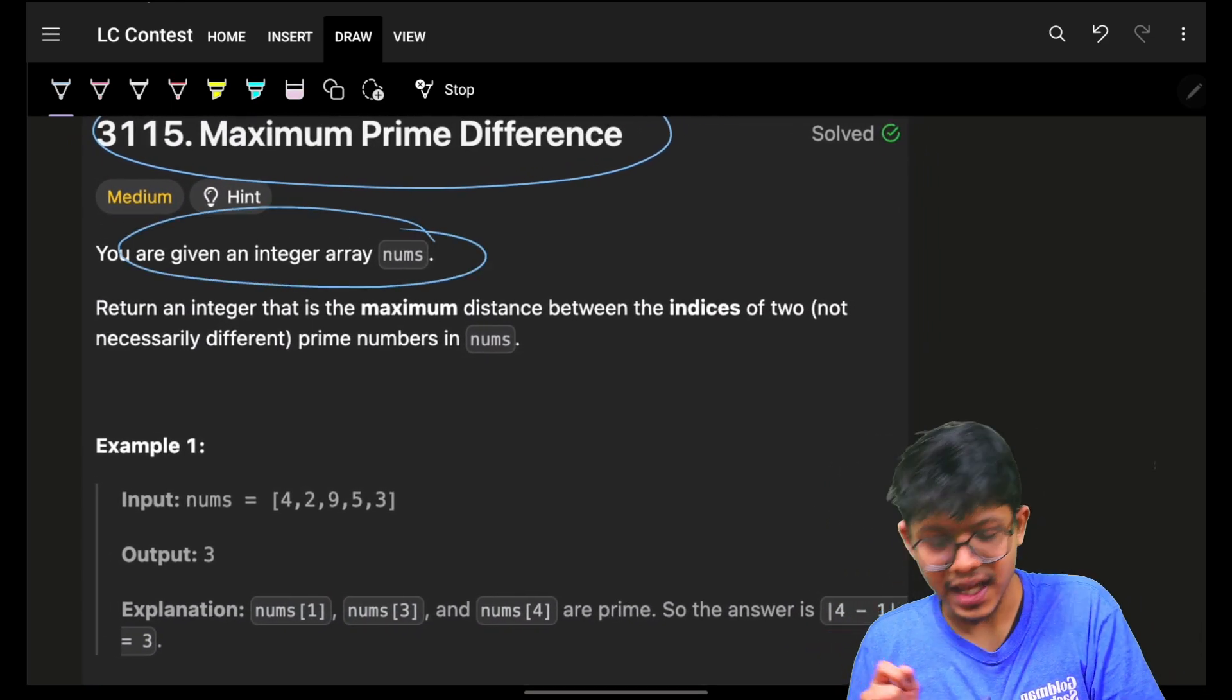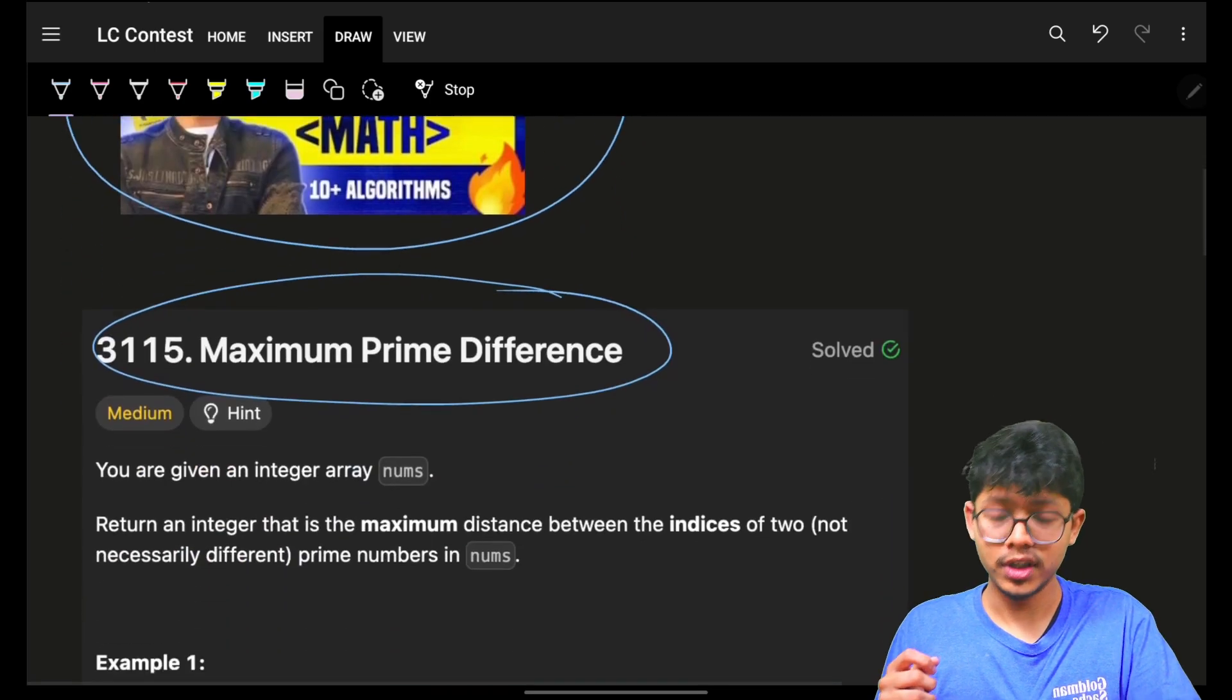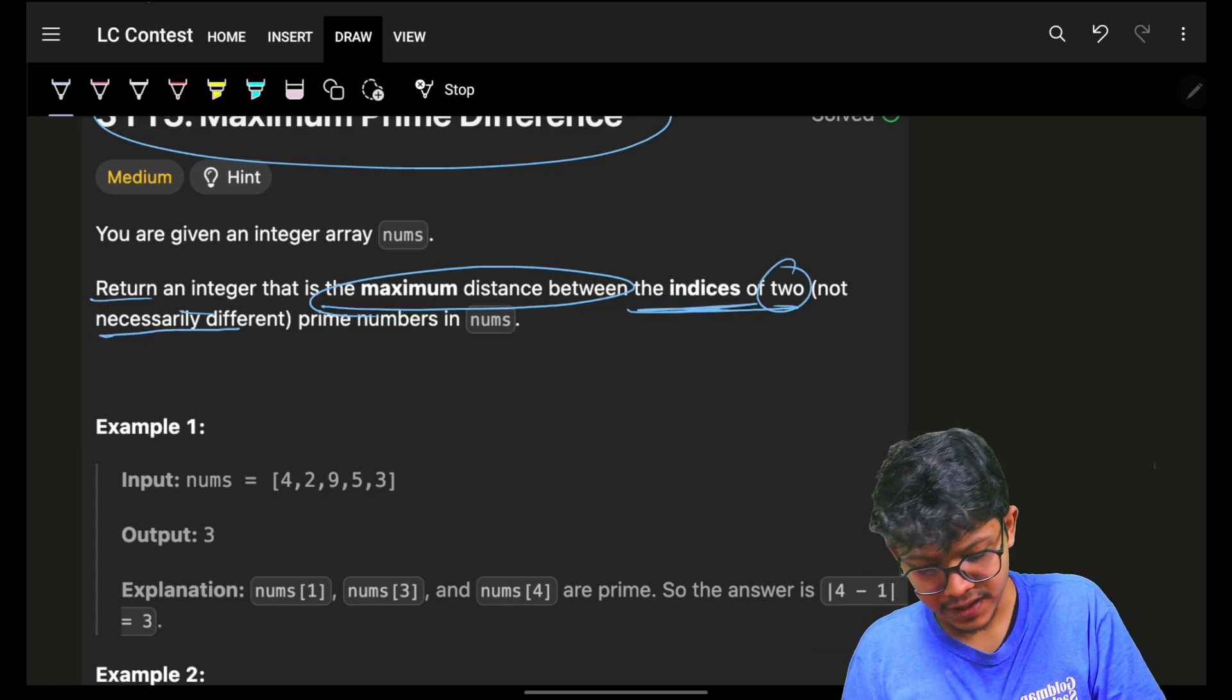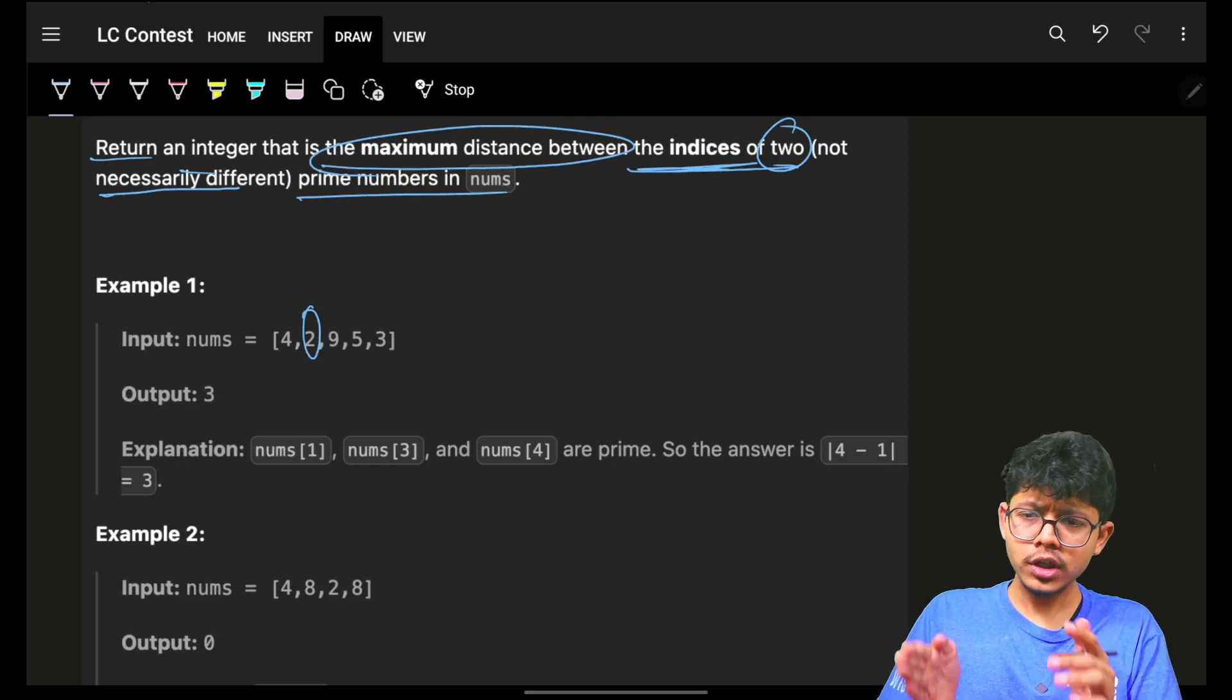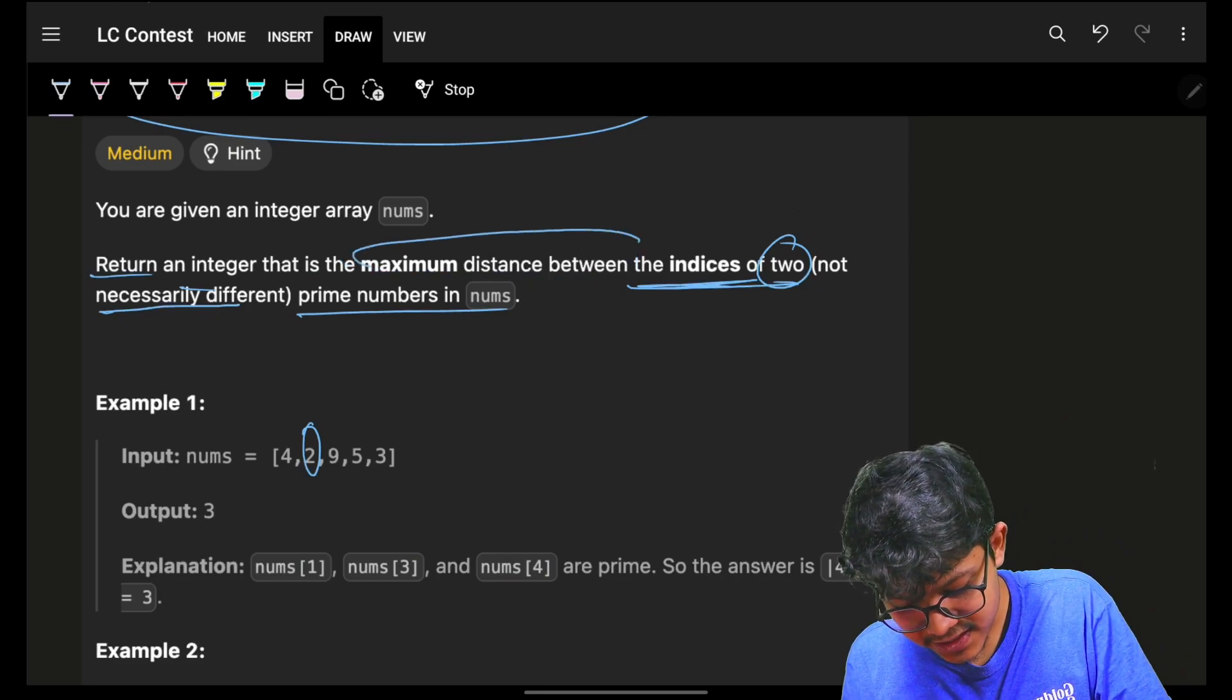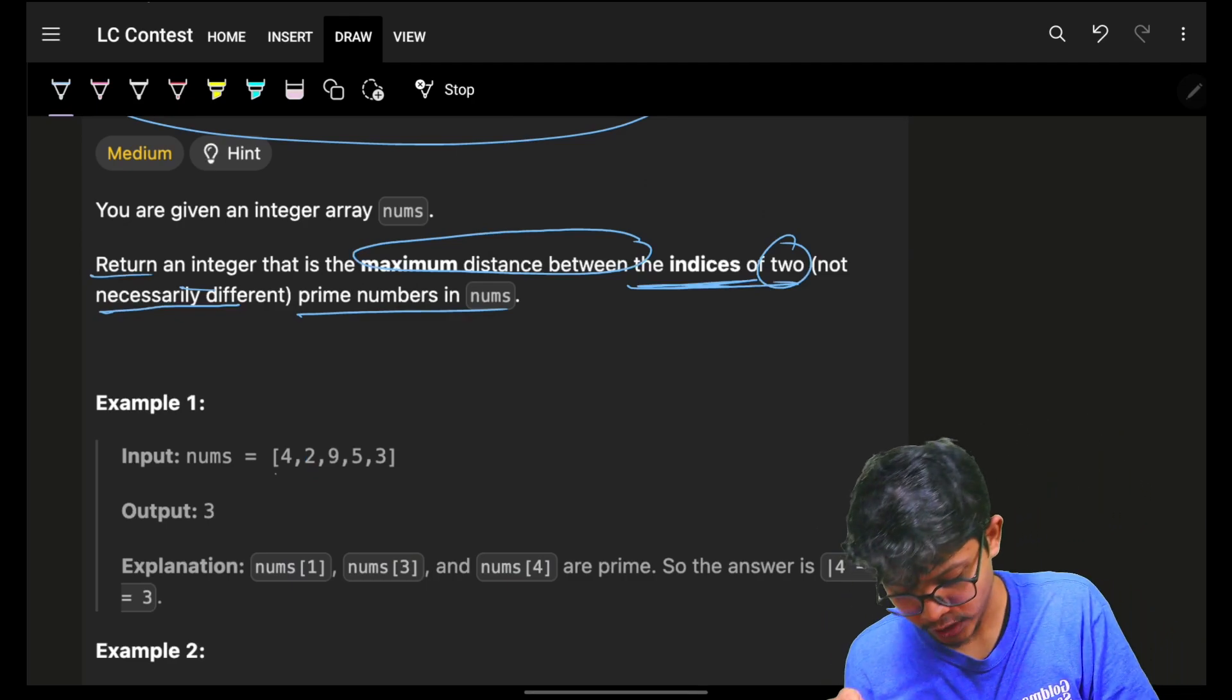Now coming back, it simply says that we are given an integer array called nums. In the master class video, we have also seen other approaches like prime sieve and in-range queries. We need to return an integer that is the maximum distance between the indices of two not necessarily different prime numbers. I want two prime numbers at extreme distance. Why extreme distance? Because I want the maximum distance between those indices. This distance will become maximum only when the two prime numbers are at the extreme distance. So firstly, I have to figure out what all prime numbers are there in this entire array.